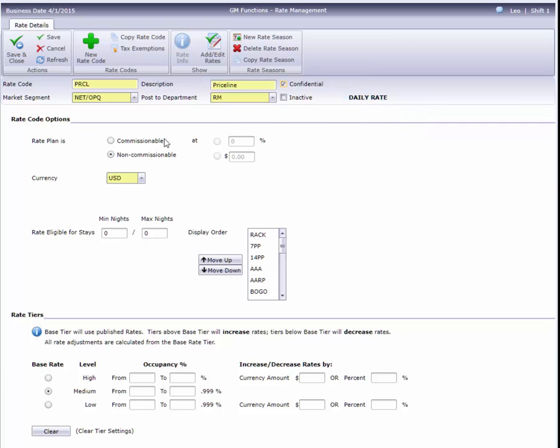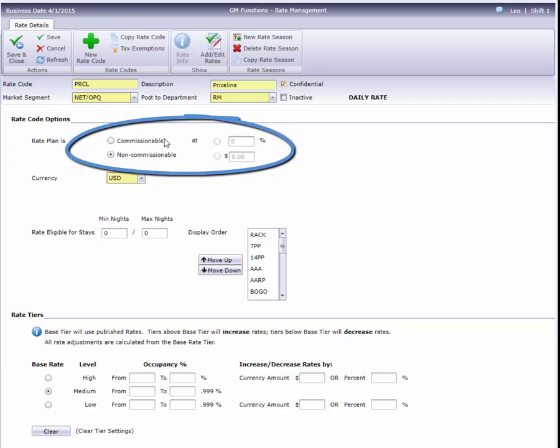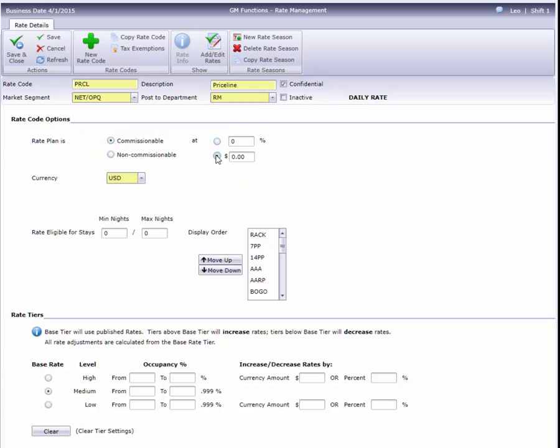These four radio buttons determine whether a rate is commissionable or not, and if the commission is a percentage or a fixed amount. This example is a net rate, so I'll select non-commissionable.